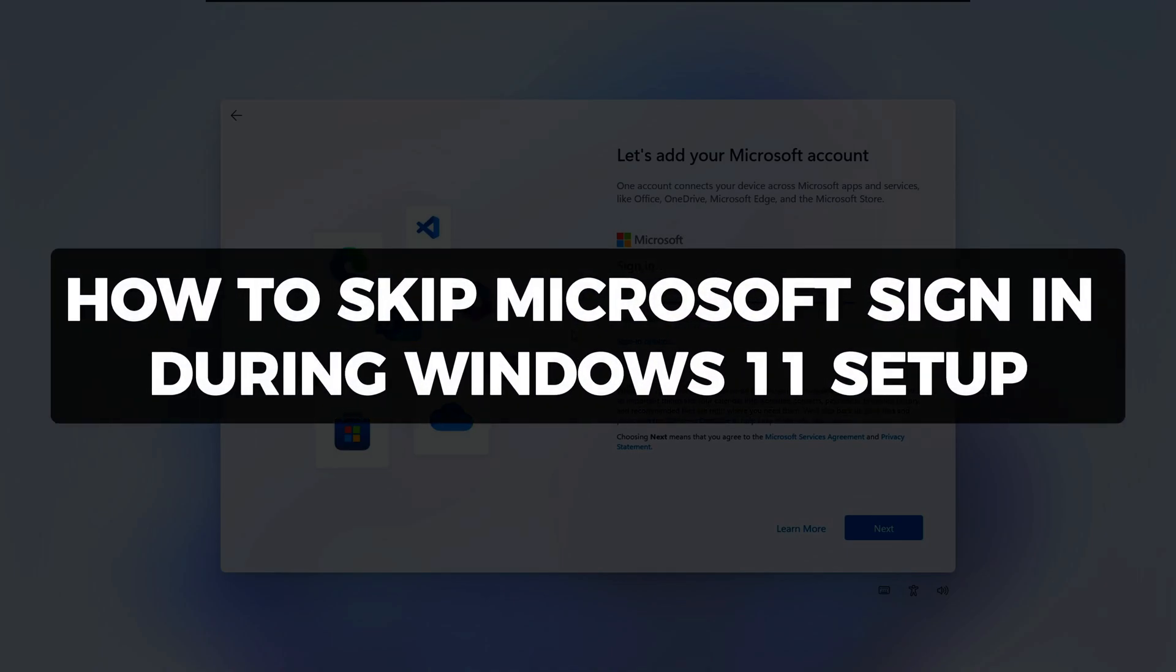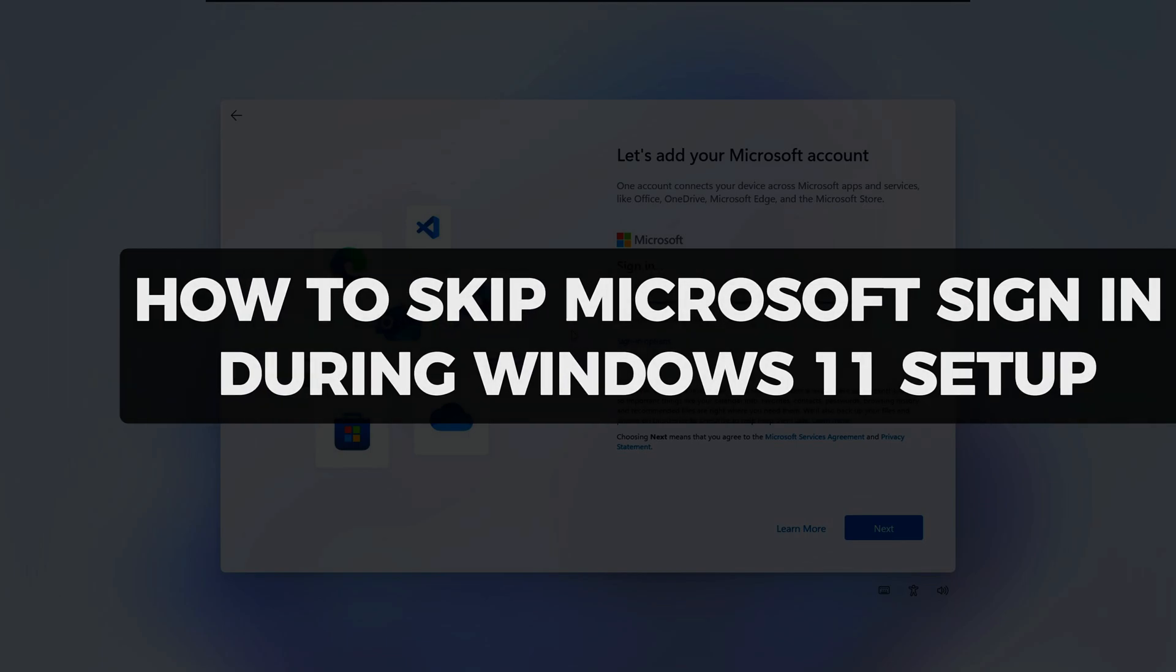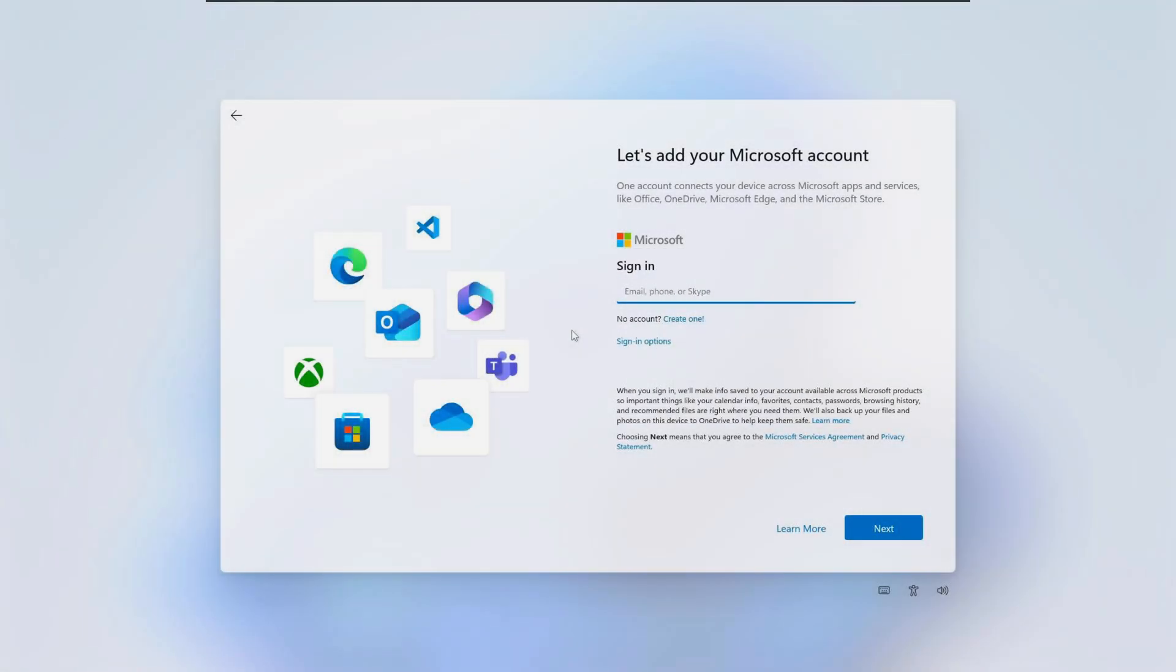Hi there and welcome to Techlight and Me. In this video I want to show you how to skip the Microsoft sign-in during the Windows 11 setup. During the Windows 11 setup process you might be forced to sign in with a Microsoft account like I am here. If you're stuck on this screen and you want to bypass it follow these steps.